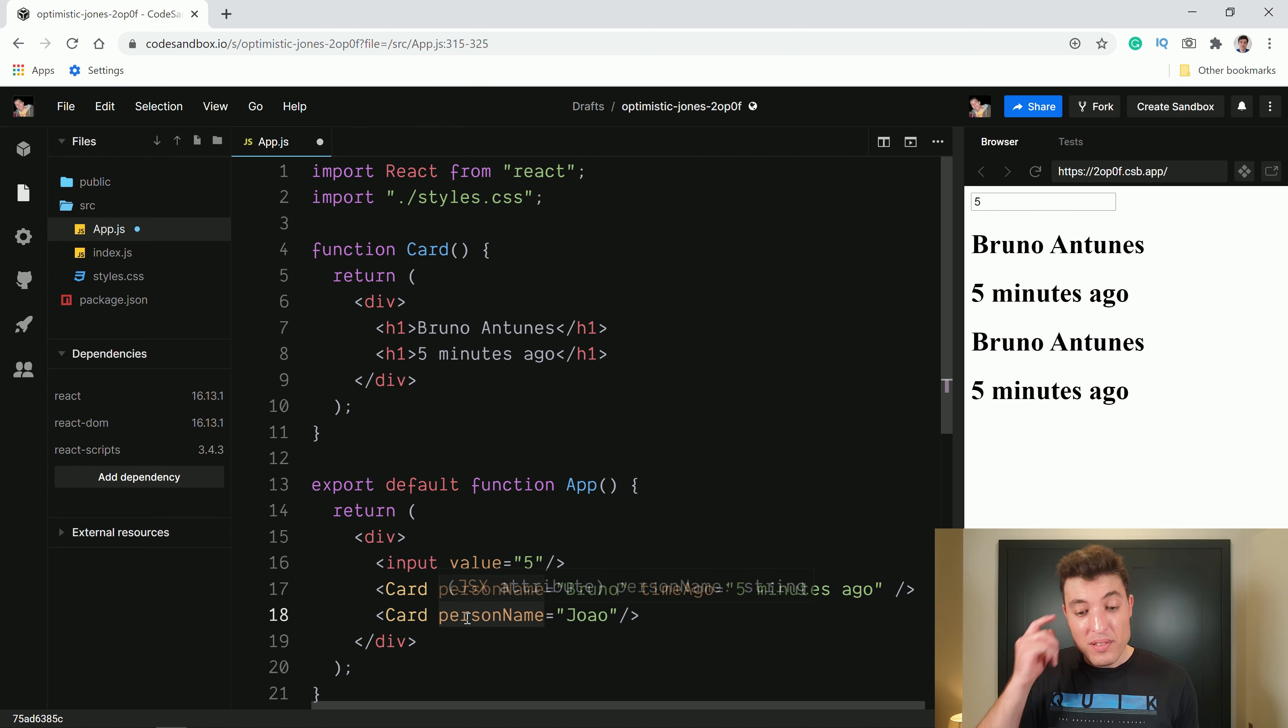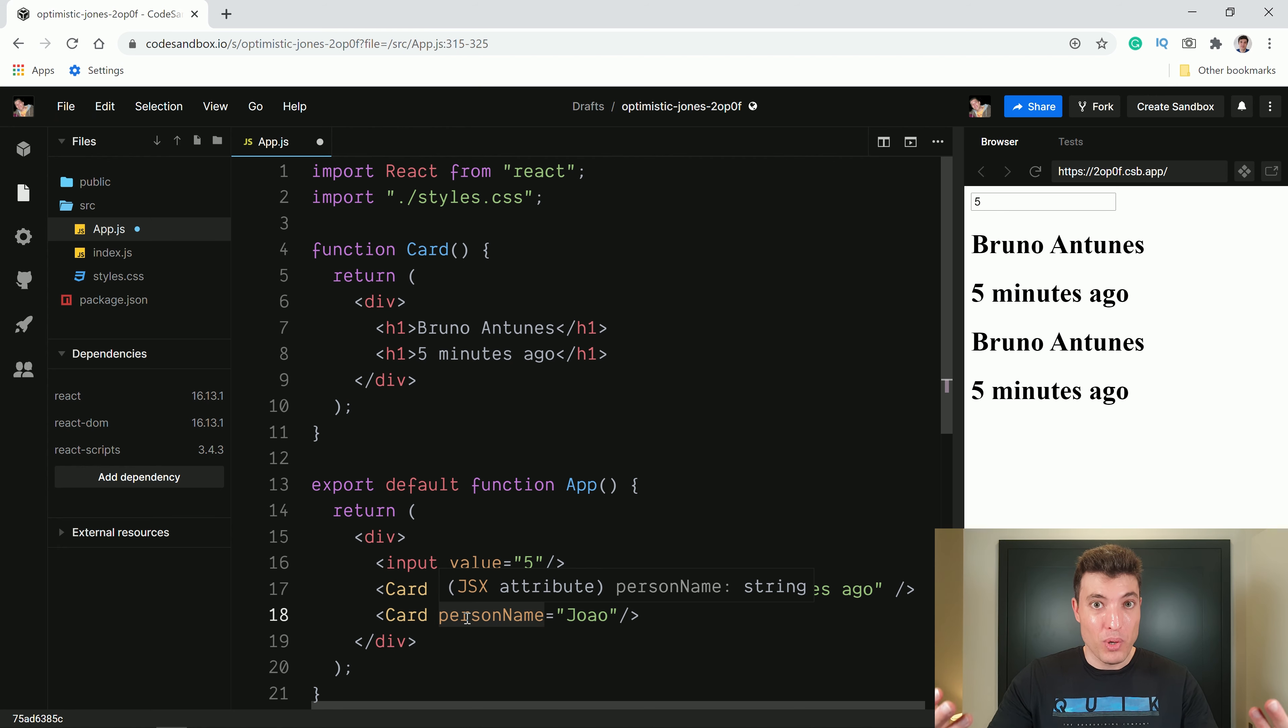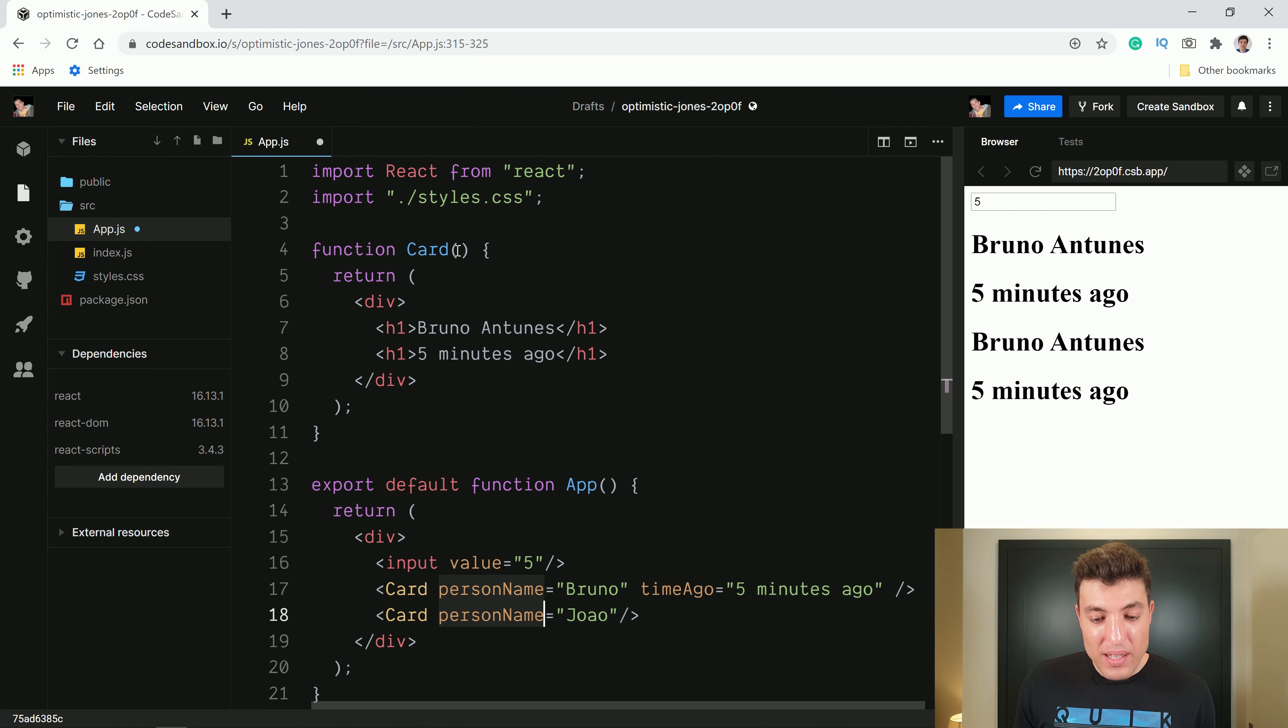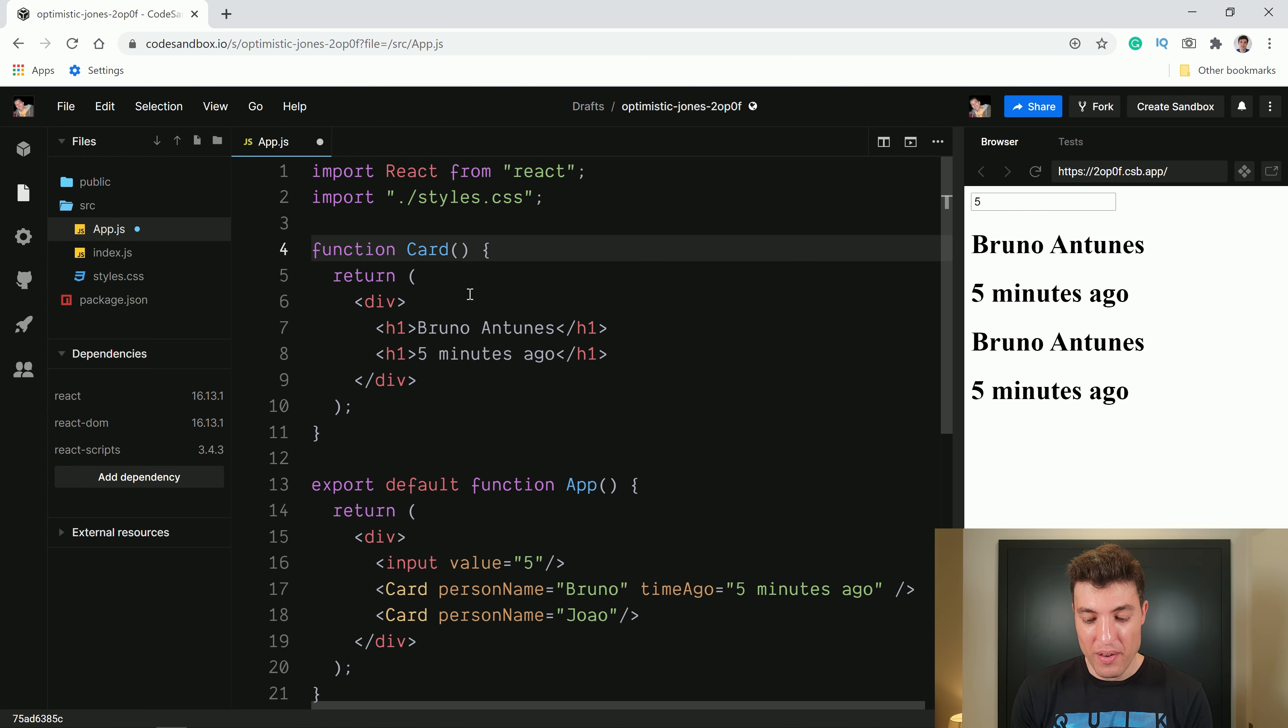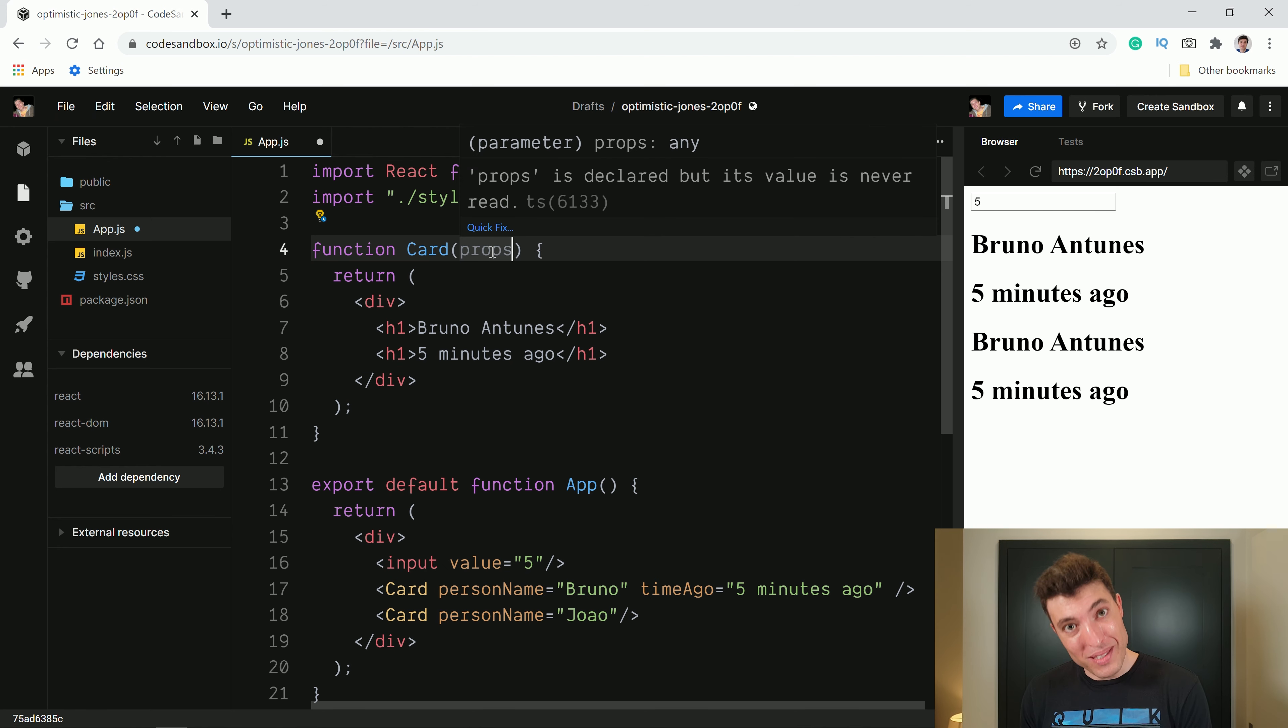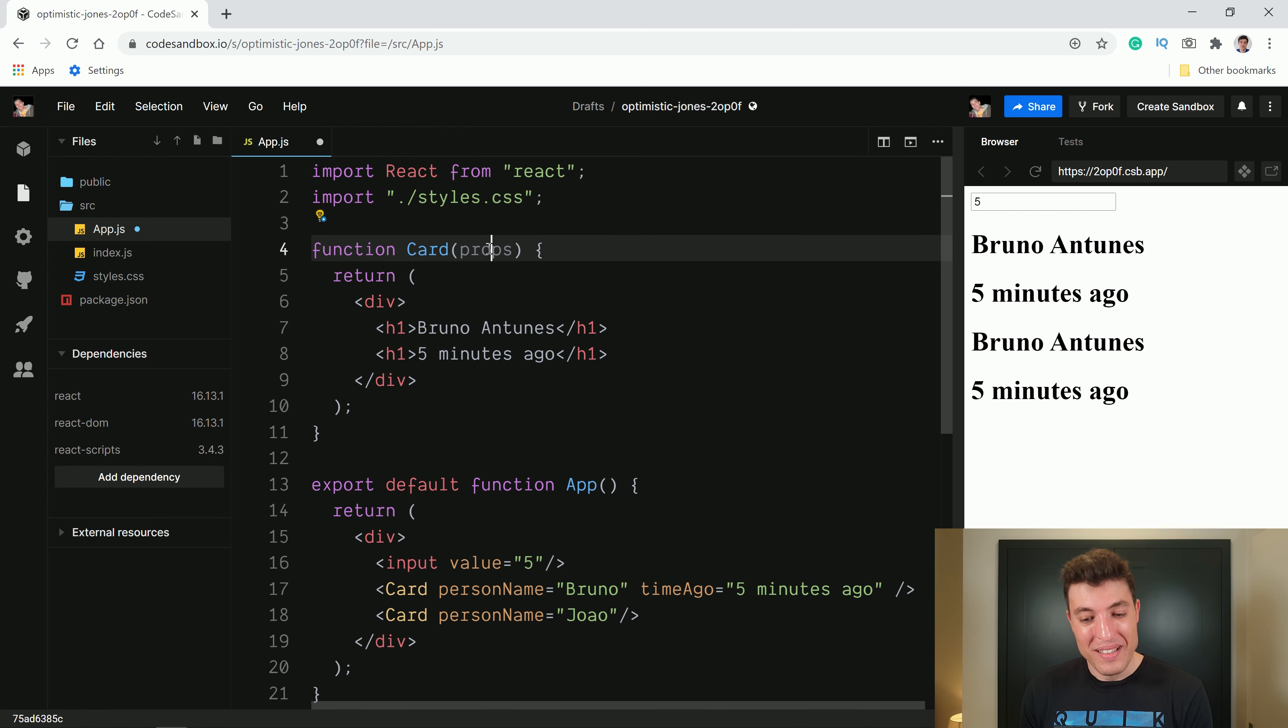This second component is calling our card component with only one property inside that object. So how we receive it over here? You have two ways. I will show you the other one first and then I will show you the simplified one that we can use after ES6.